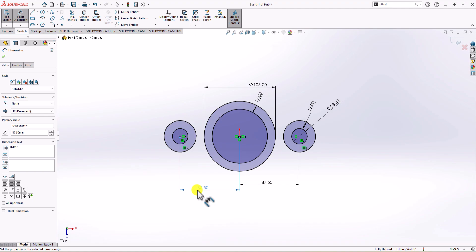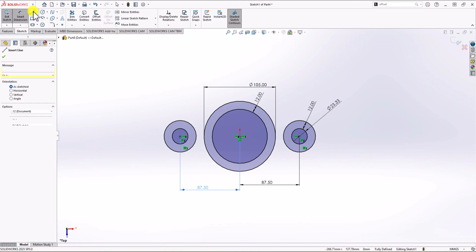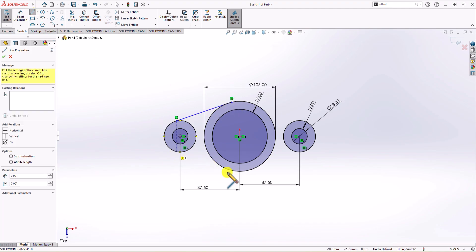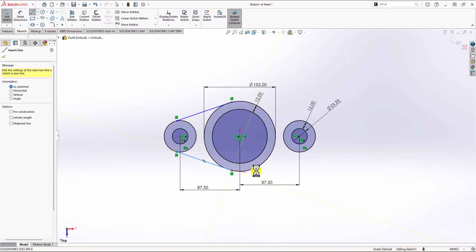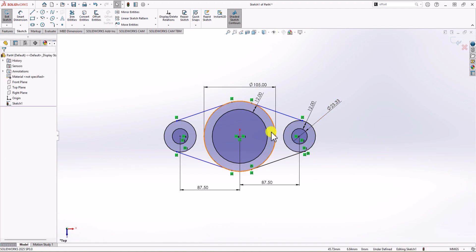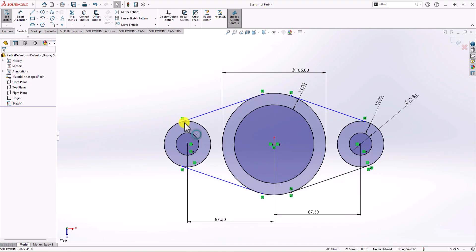Now we have the main circles of the geometry on the 2D sketch. Let's add lines to make it a closed loop. I click on the Sketch tab, click the Line command, and draw four lines connecting the circles. Remember, these lines must be tangent to the circles — that's the standard relationship between a line and a circle.